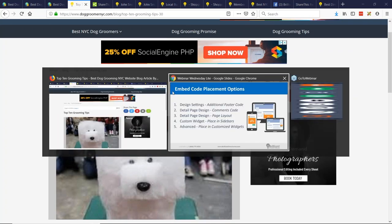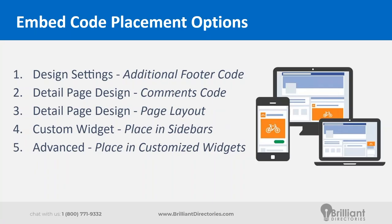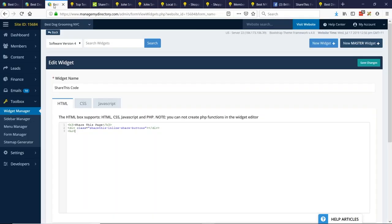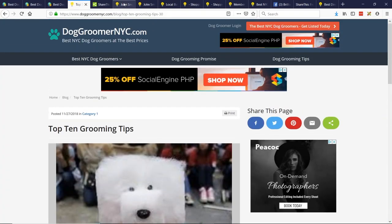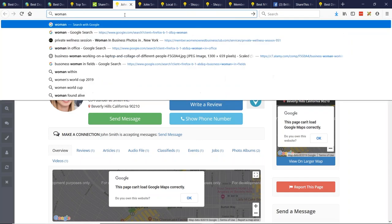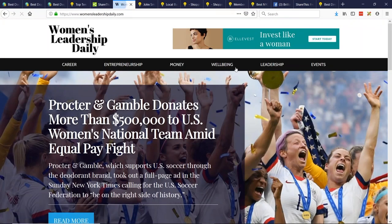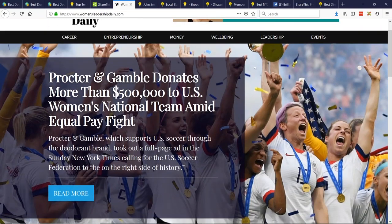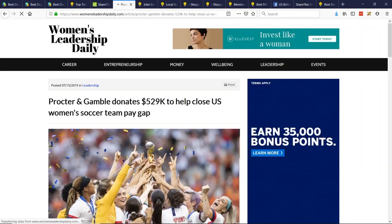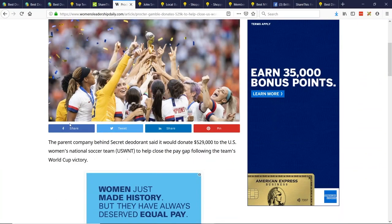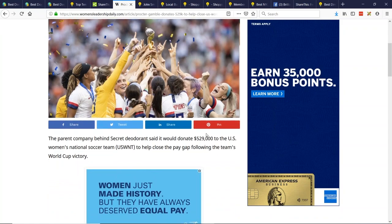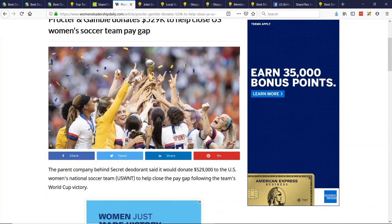If you wanted to take it a bit further, you could add that into your page layout. Here's a BD site that's being used more like a magazine blog, and they've added the ShareThis button underneath the main image. They've chosen four social share buttons and it just makes the site look a little bit more developed. If you want to add it at the top of a blog post, go to Edit Post Settings, find your blog, Website Blog, and go to Detail Page Design.